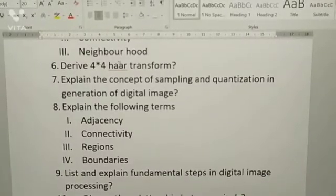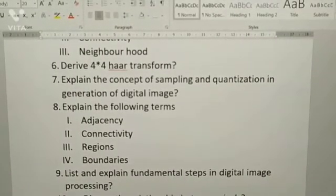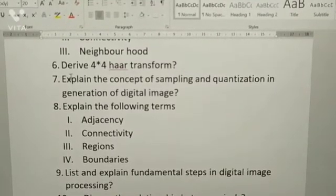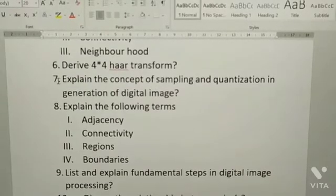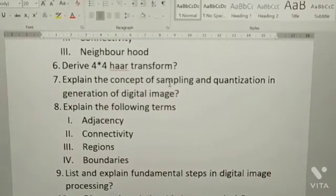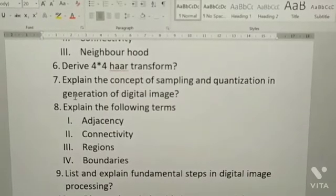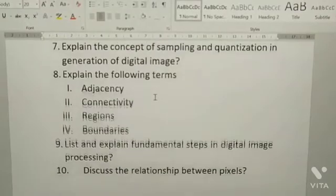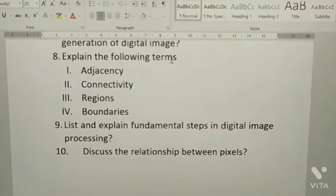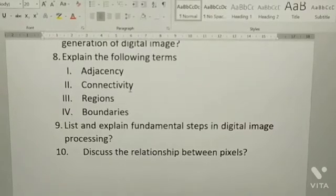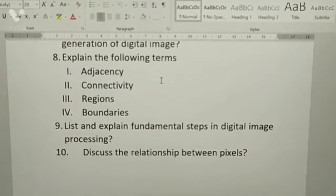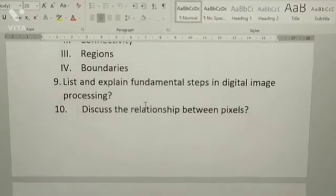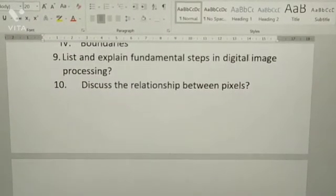Next: derive 4x4 Haar transform. Next: explain the concept of sampling and quantization in generation of a digital image. Next: explain the following terms — adjacency, connectivity, regions, boundaries.